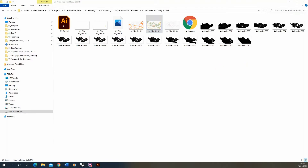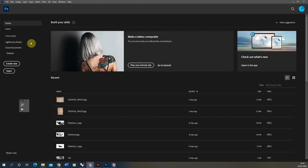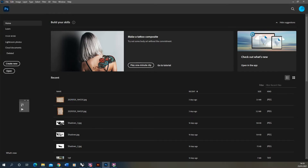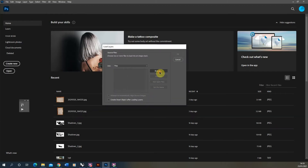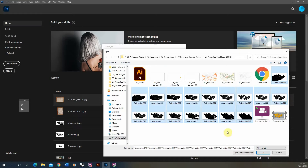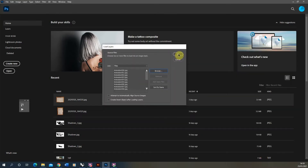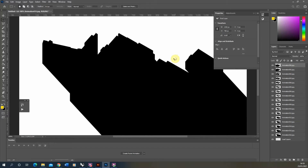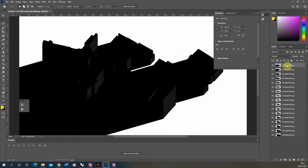Now we're going to import our shadow layers into Photoshop so they enter a single file simultaneously. Go to File > Scripts > Load Files into Stack. From the dialog, click Browse and find your animated shadow layers, then select OK. This brings them all in simultaneously into one Photoshop file. They load in maintaining sequential order, as the sun study animation numbers the frames sequentially. Once loaded, we need to open the Timeline panel — go to Window > Timeline.